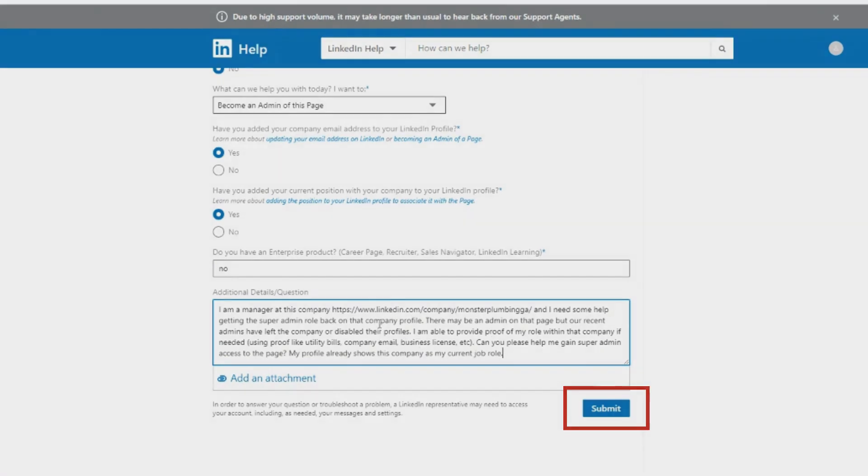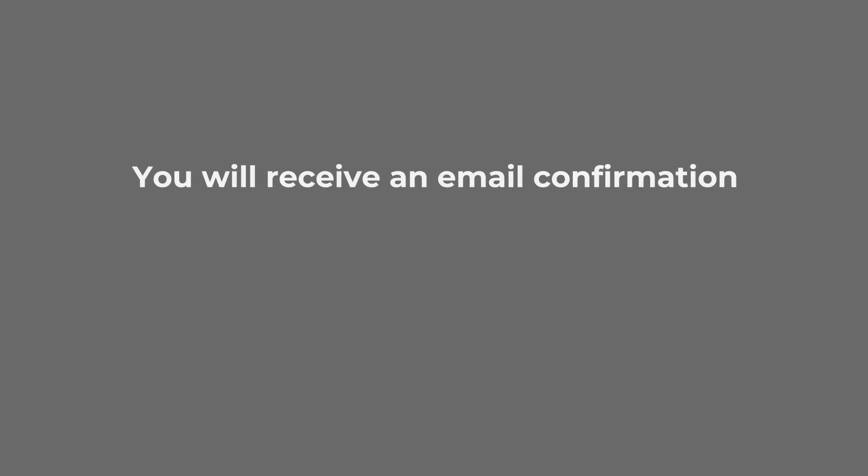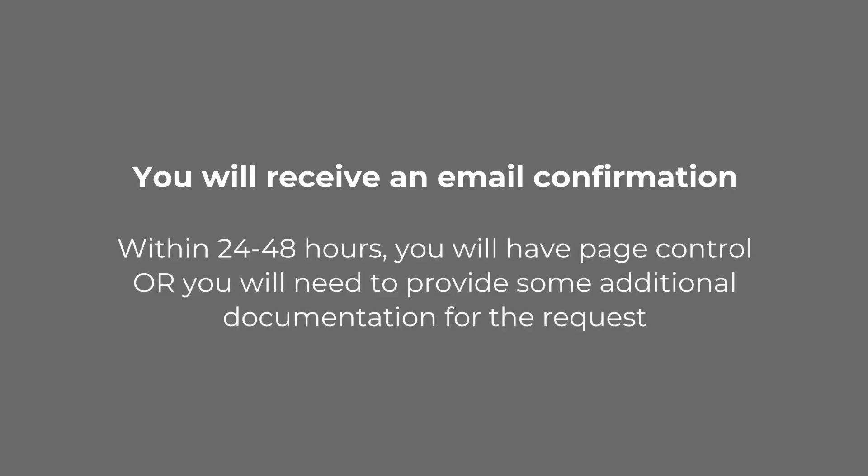You will receive an email confirmation that you have submitted that inquiry. Within 24 to 48 hours, you should either have confirmation that you have page control or will be told if you need to provide some additional documentation or proof for your request.